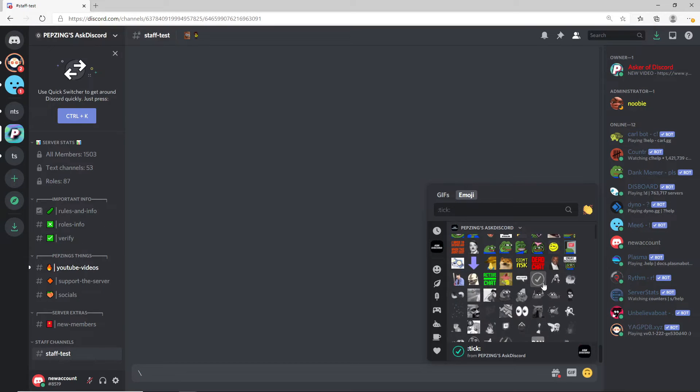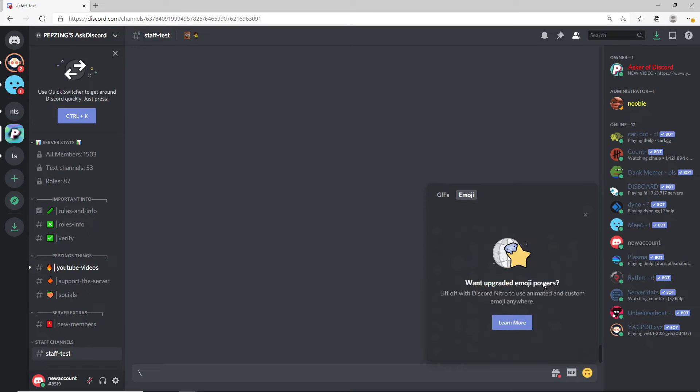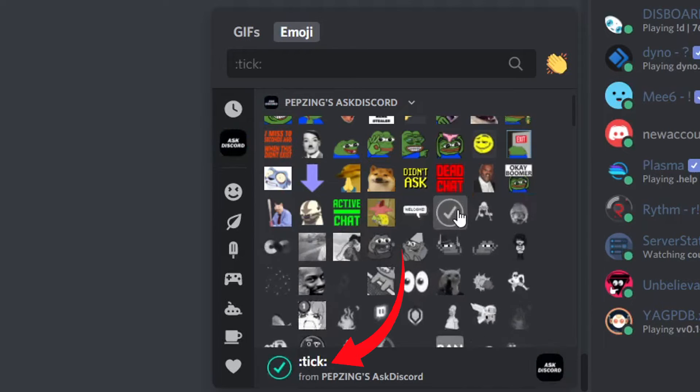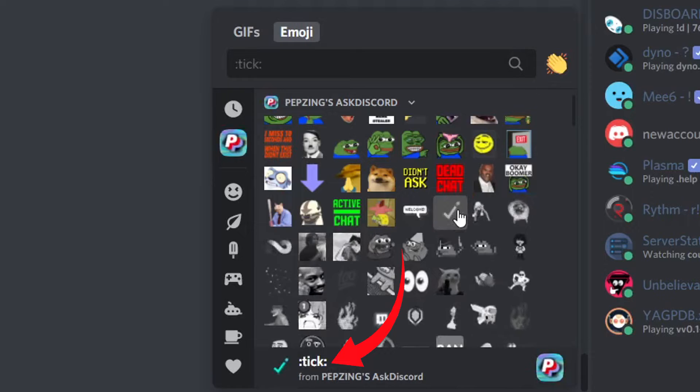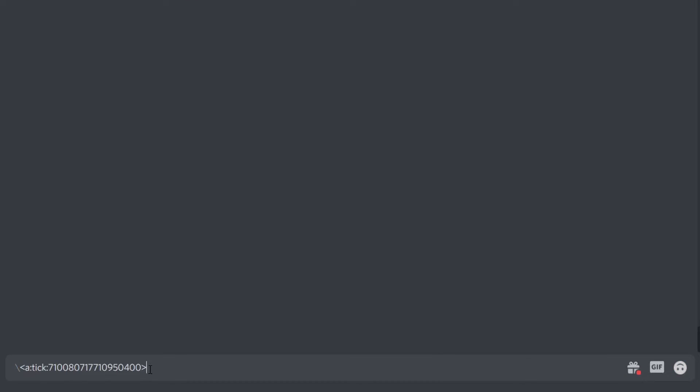So if you don't have Discord Nitro and you can't put the emoji in your sentence because you can't click on it, what you can do is just get the name of the emoji. Right here we have tick. Type out the name of the emoji, copy it, and then paste it, and then the code will pop up in your text bar right here.